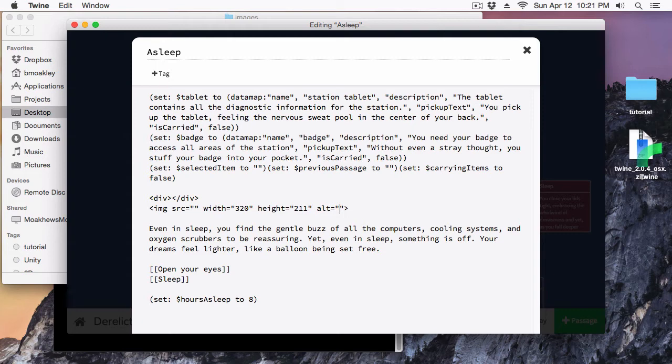Especially with Twine, we're working with games that are really accessible to people who may have visual impairments. They can use screen readers, and if your image doesn't display and it's important to your story, you may be walling off part of your story to your audience. So you always want to have an alt attribute so that screen reading software can parse it and explain what the image was representing. I'll just put 'derelict space station'.